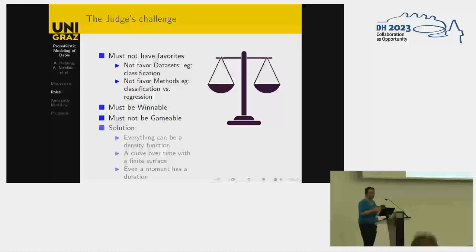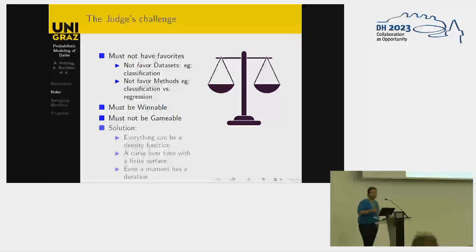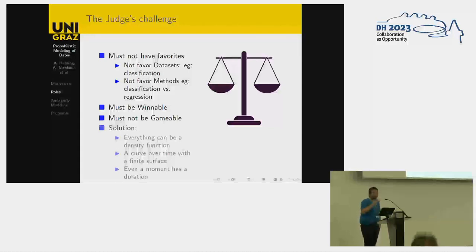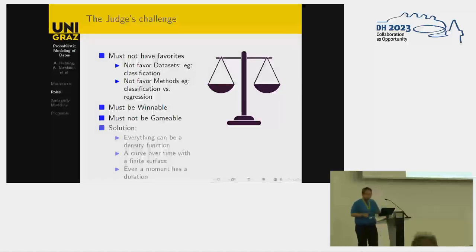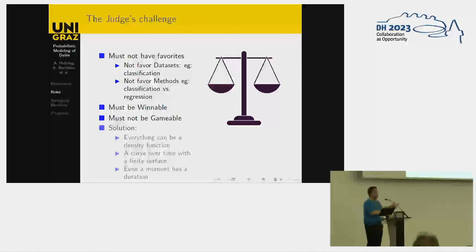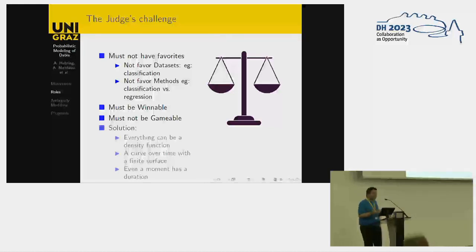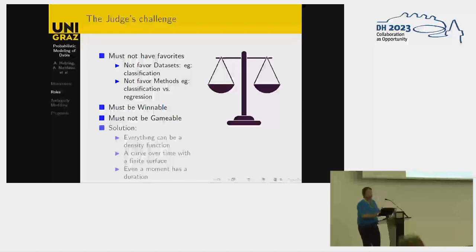The judge has to uphold a few standards. First, it must not have favorites — it must be somehow objective. It must not favor specific datasets, and it must not favor specific methods. But it must also be winnable: if the author himself made an estimate, it should get a perfect score and not below perfect. And it must not be gameable — there must not be a strategy where someone, regardless of the data they're analyzing, can drastically improve their performance.